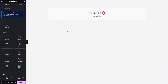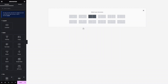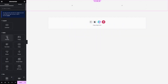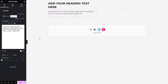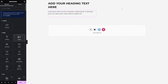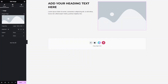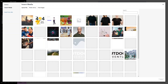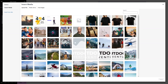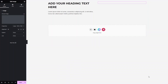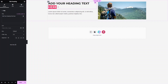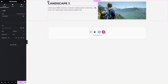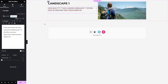Now let's design our slider. I'll click on the container and set it to a two-column structure. In the first column I'll add a heading and a paragraph. In the second column I'll add an image — click on Choose Image and select the image. For the heading, I'll write Landscape 1, and here we have some dummy text.